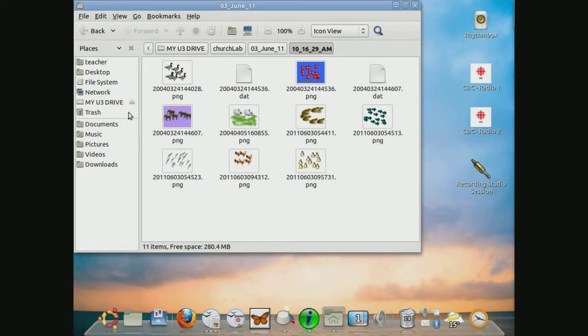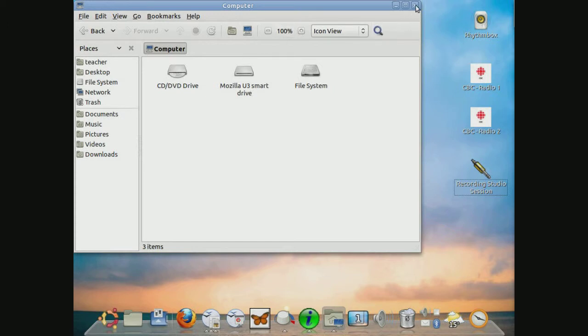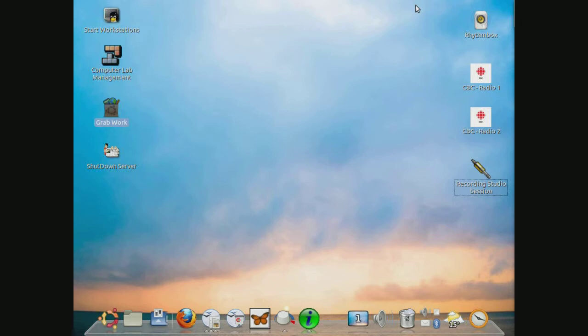Before proceeding, you should click on this button beside the name of your drive just to safely remove the USB key from your system. And now you're free to take out and proceed to your heart's content.